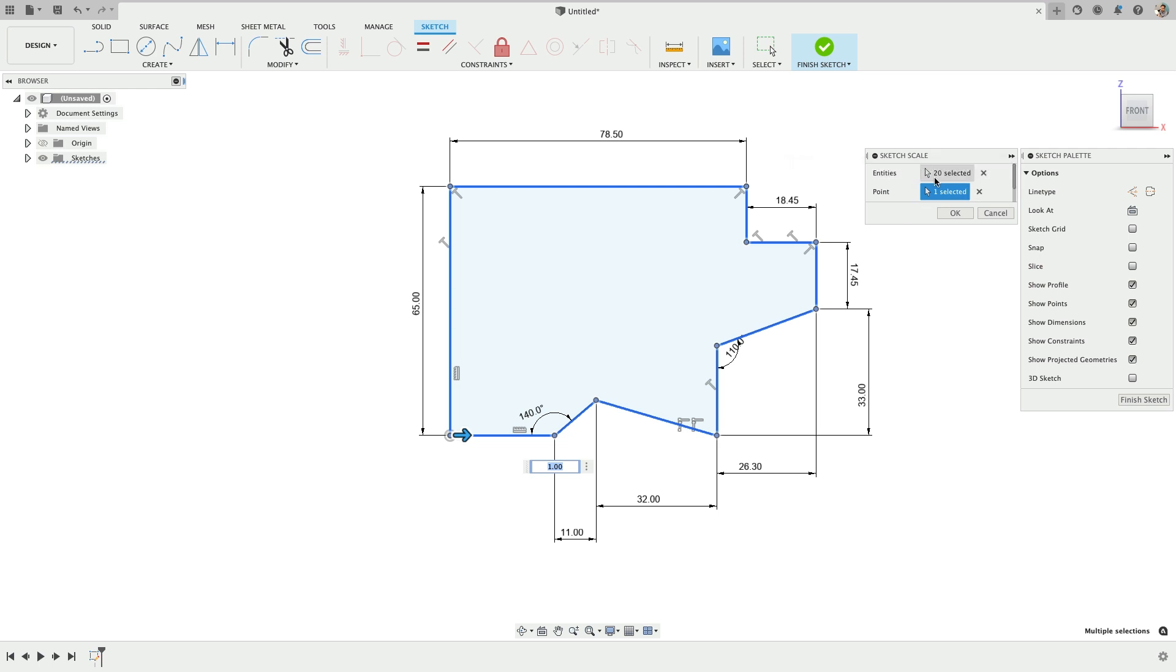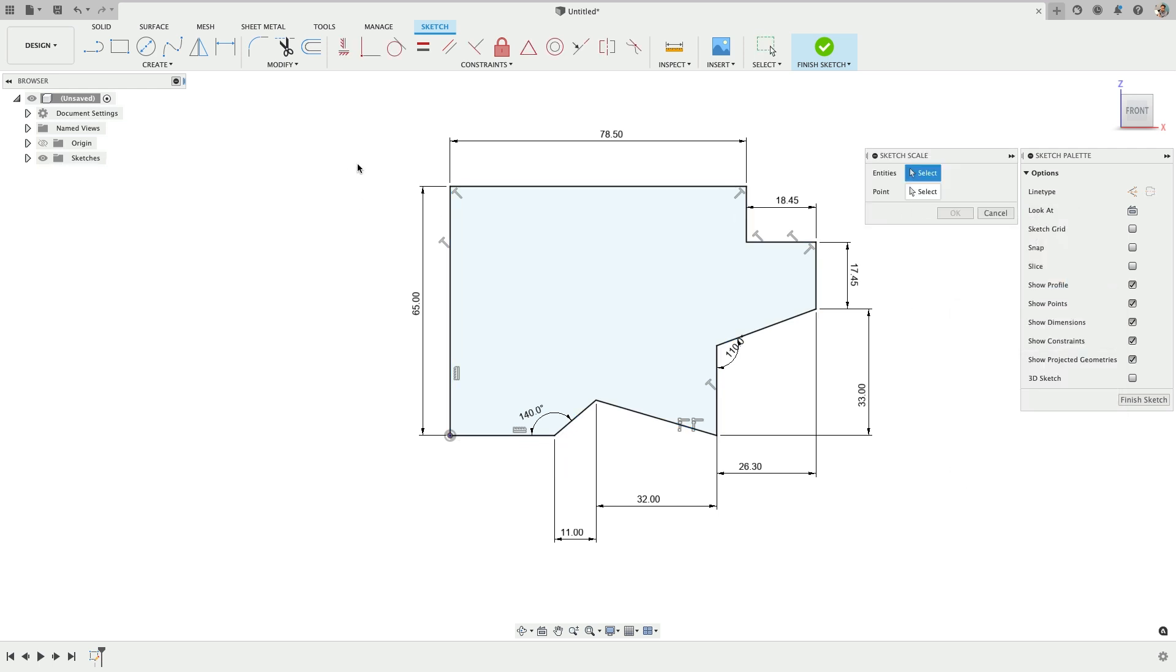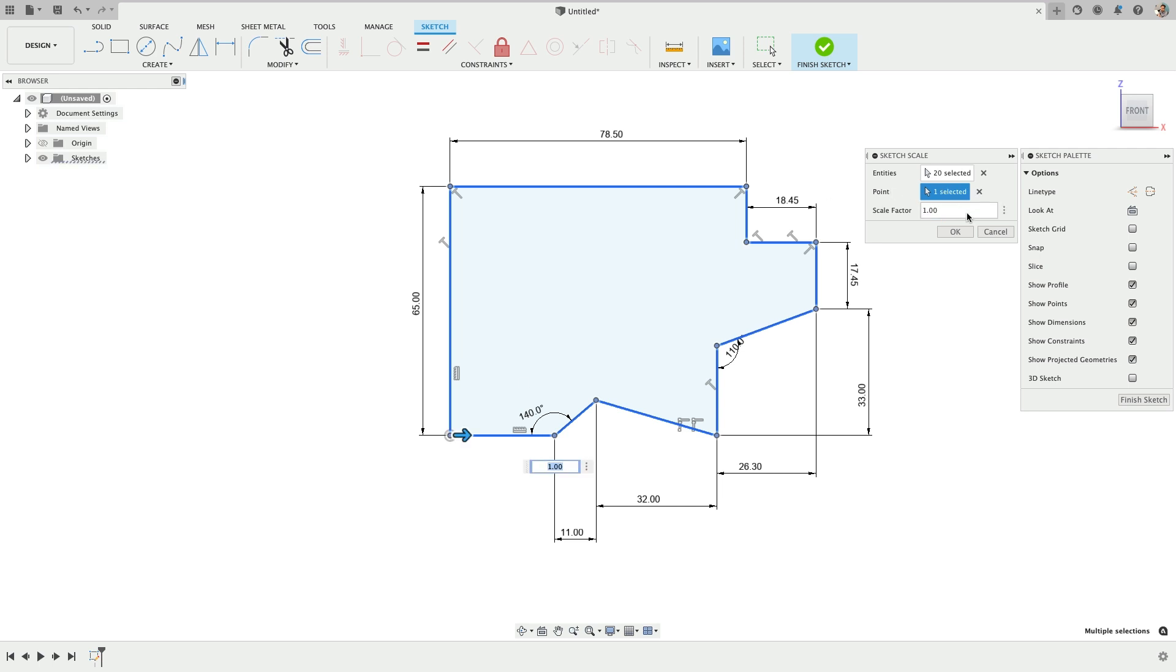So I don't really understand why it matters, but that is what it requires. So we're scaling all of these entities and we're going to scale by a percentage. There is the scale factor. The only value we have or ability is to scale by a percentage.